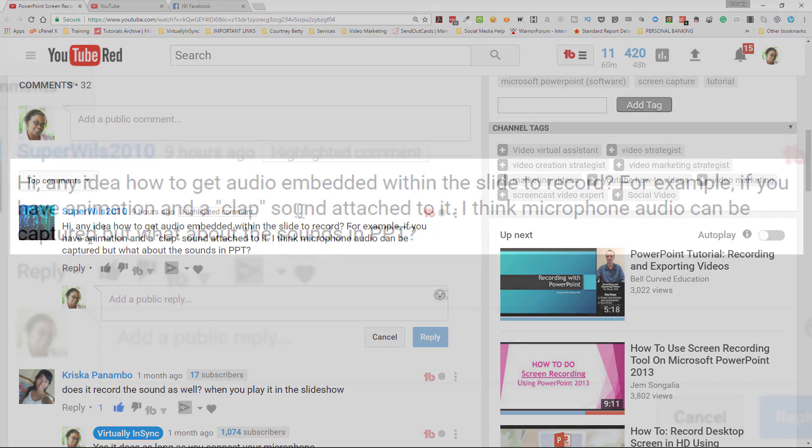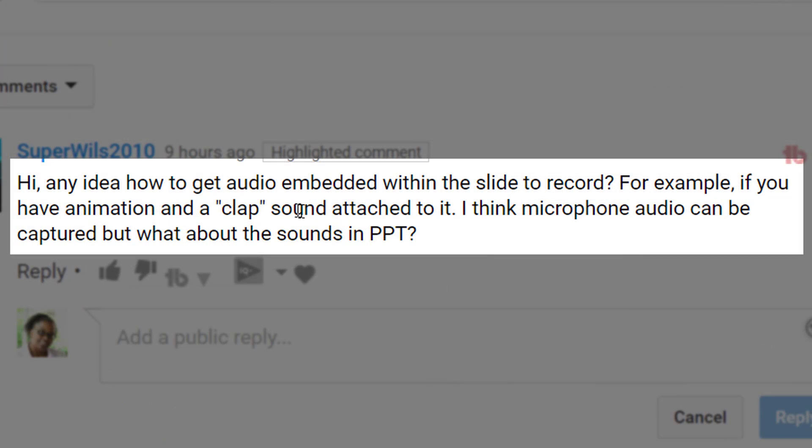So this question was, any idea how to get audio embedded within the slide to record? For example, if you have animation and a clap sound attached to it, I think microphone audio can be captured, but what about the sounds in PowerPoint presentations?